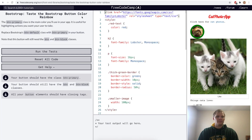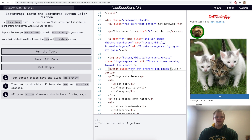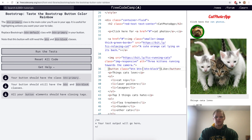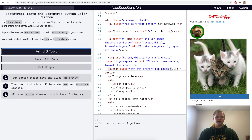Taste the Bootstrap button color rainbow. We want to change our btn-default class to btn-primary and it'll change the color from gray to blue. There are a bunch of other colors: secondary (gray), warning (yellow), danger (red), and success (green). But for this challenge we want it to be blue, which is primary.